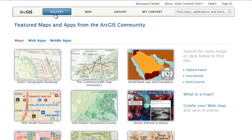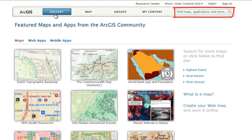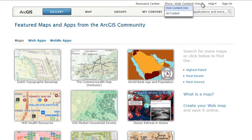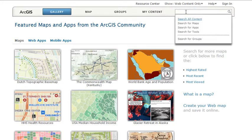Do you have some idea of what you need? If so, use the search function by entering keywords. Search is a really useful way to find maps and applications and immediately use them in your work. If you're looking for ArcGIS files such as layer packages, set the site to All Content. Otherwise, leave it Web Content Only, and you'll find items you can open in your web browser and on mobile devices.